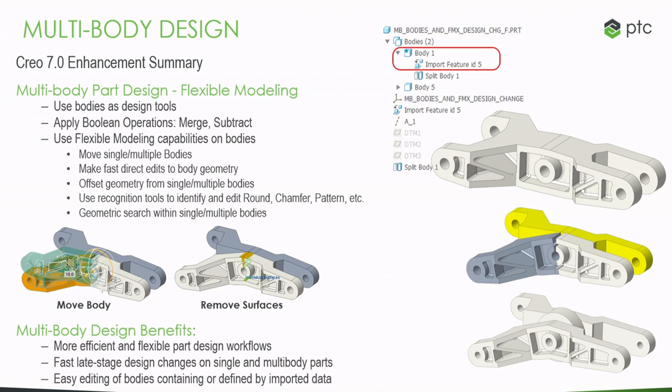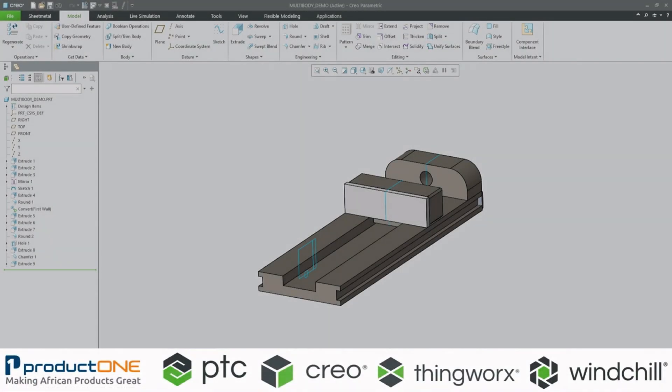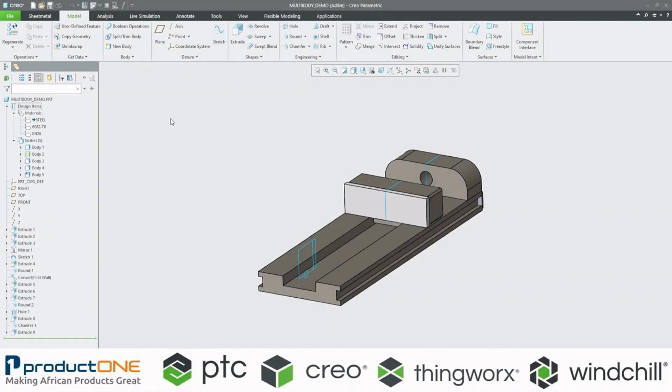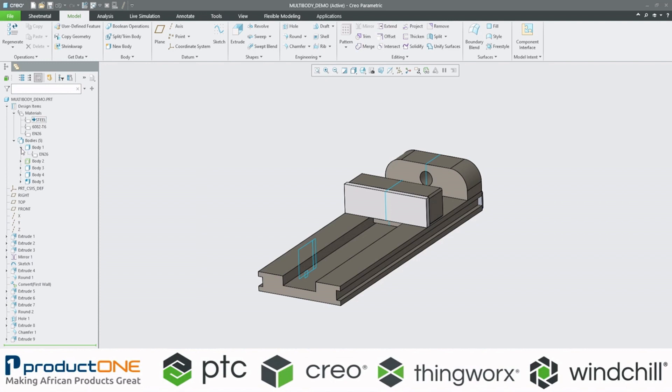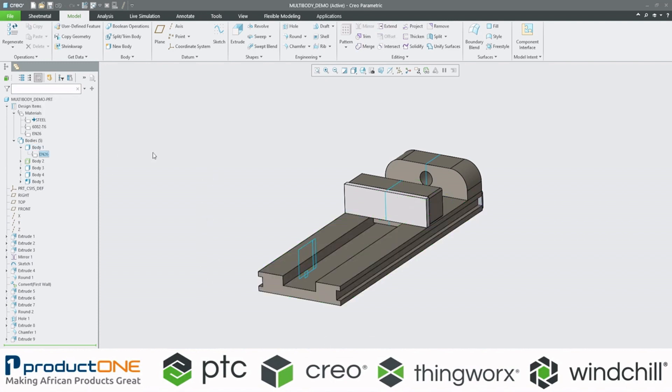So now I'm just going to go over into the technical demo. Now, I first want to draw your attention into our feature tree. So here you'll see we've got three different materials and multiple bodies. The steel being our default or master material, and then our body, body one, being the base of our vise, and I assigned the material EN26 to it.